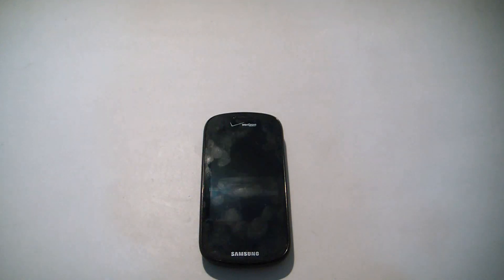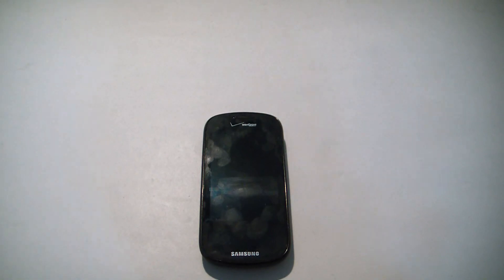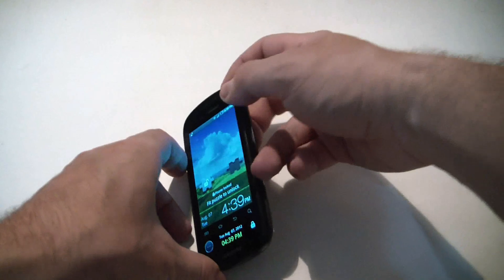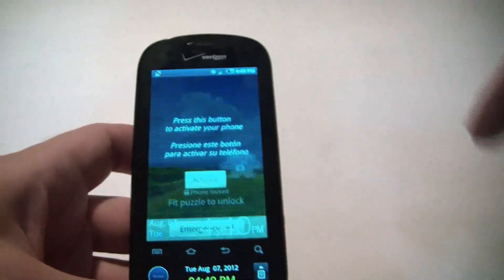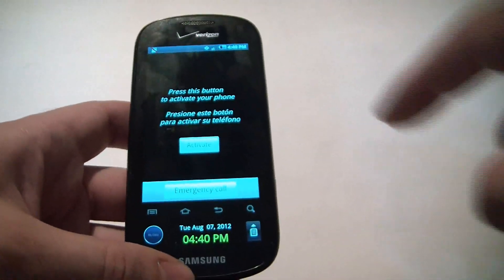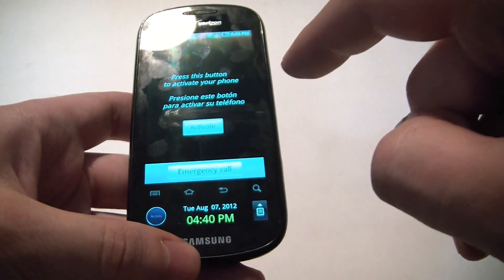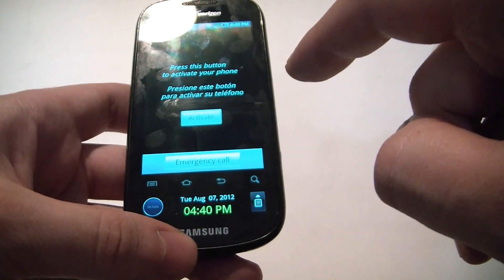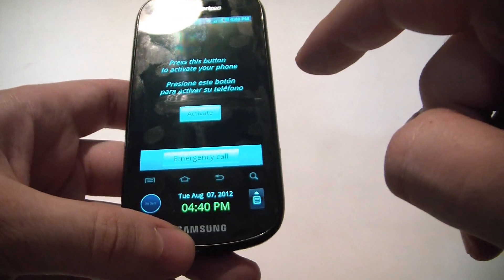In this tutorial, I'm going to show you how to bypass the activation screen on a Samsung Galaxy S Continuum smartphone. If your phone is not active, I'm going to show you how to bypass the screen.